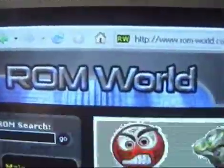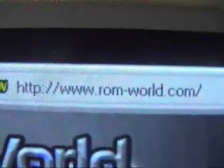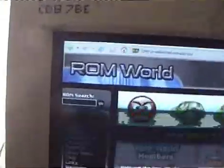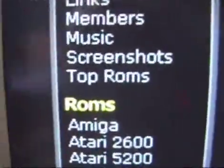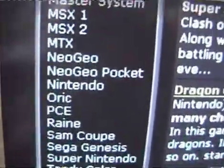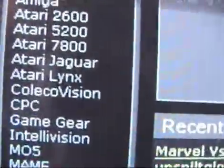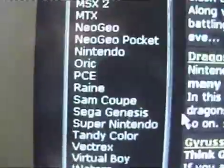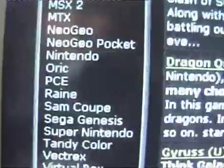This is ROM World — you can see the URL there — and the games are called ROMs. If you look down, you can see various different systems that they have games for. Let's say we want to download a game for the Nintendo NES and play it on the computer. Go to Nintendo, and you can see a list of games.